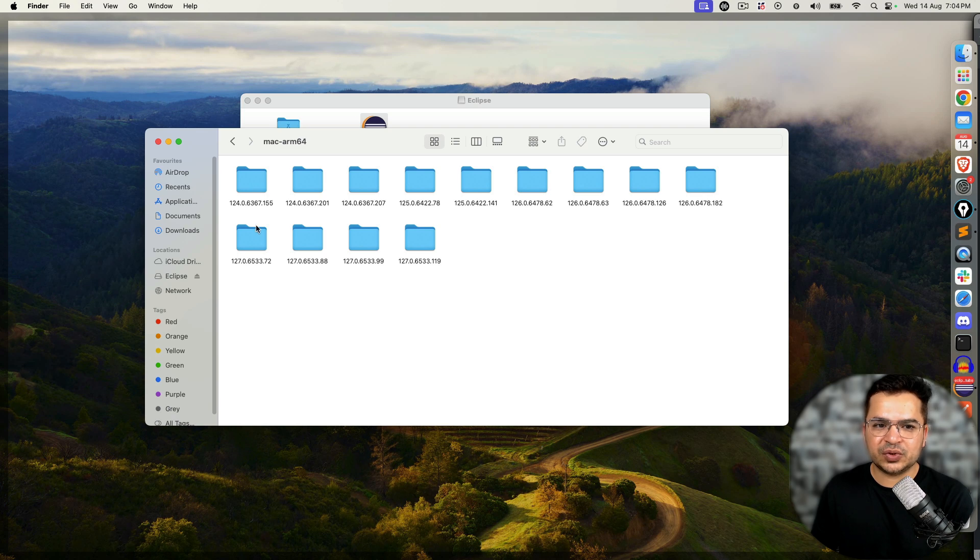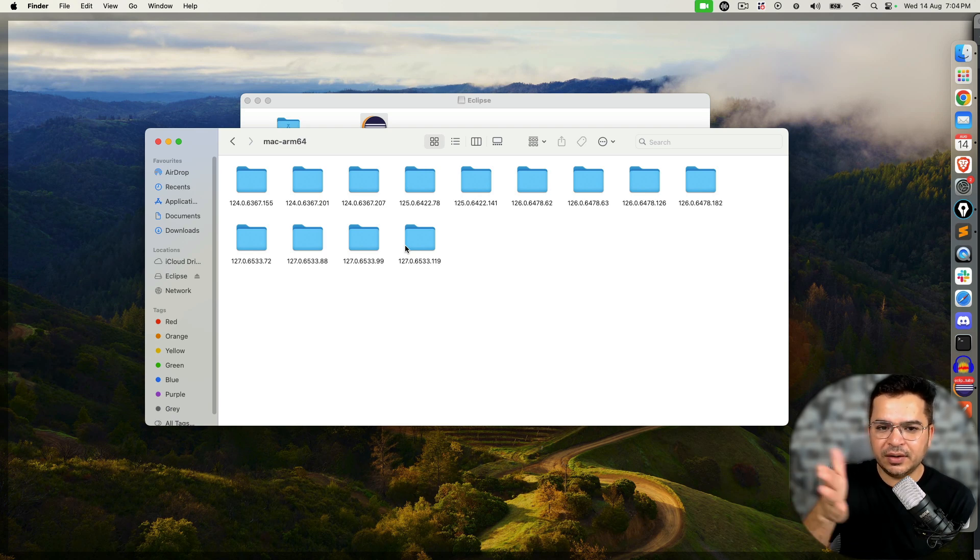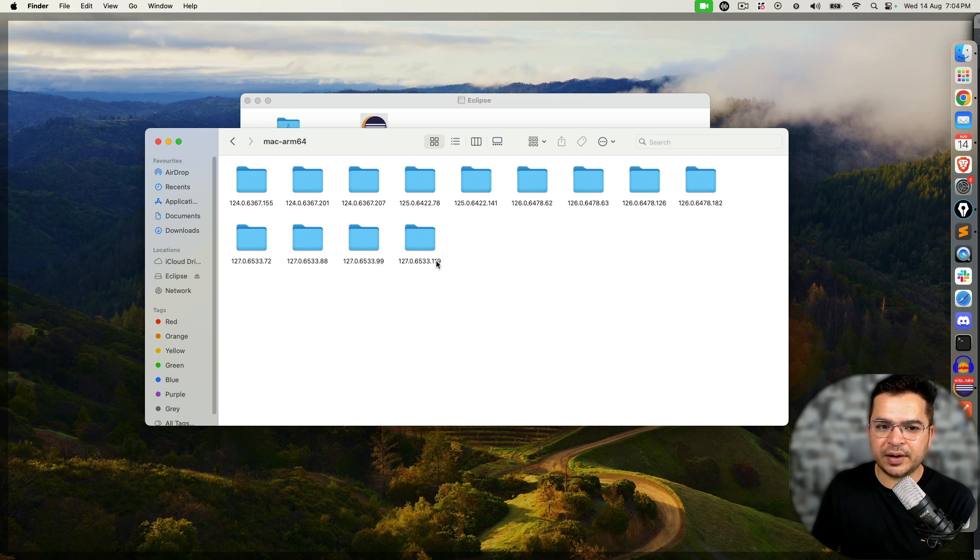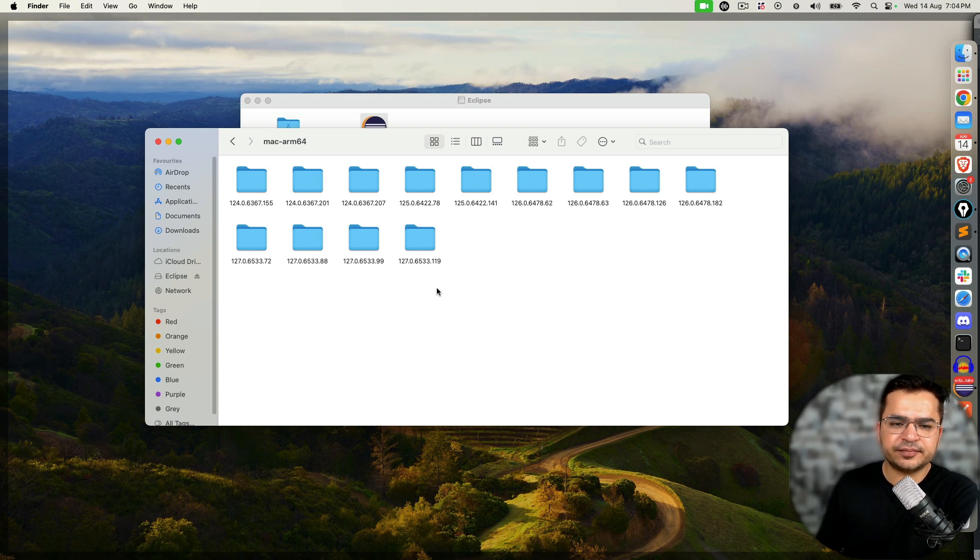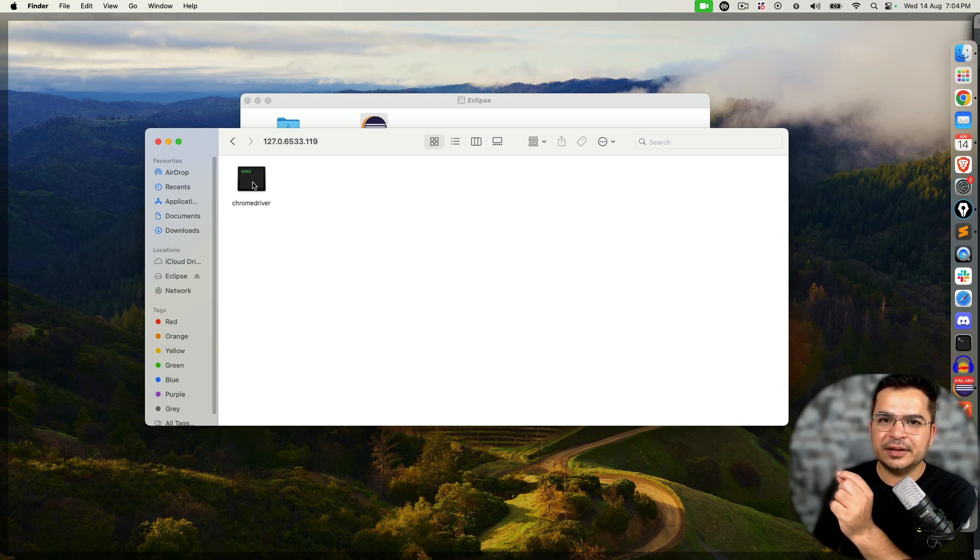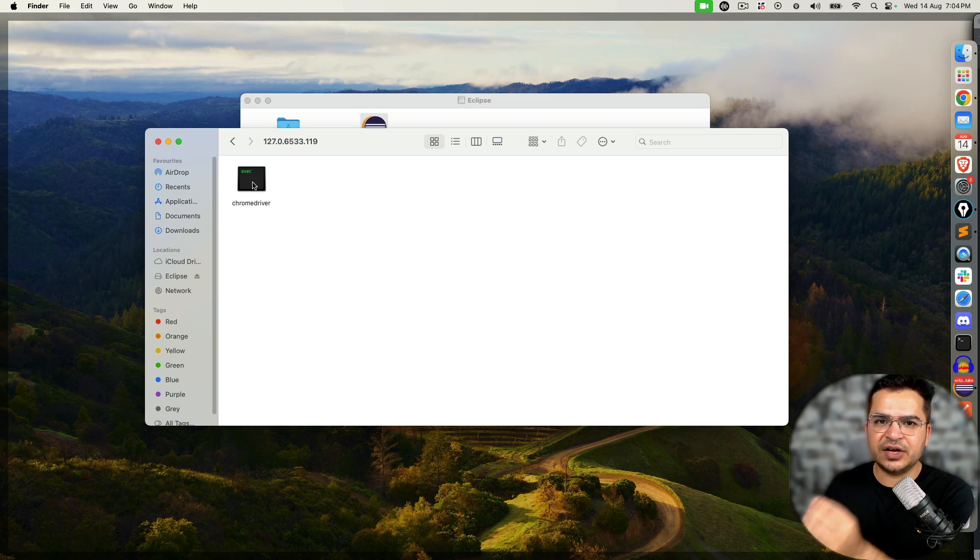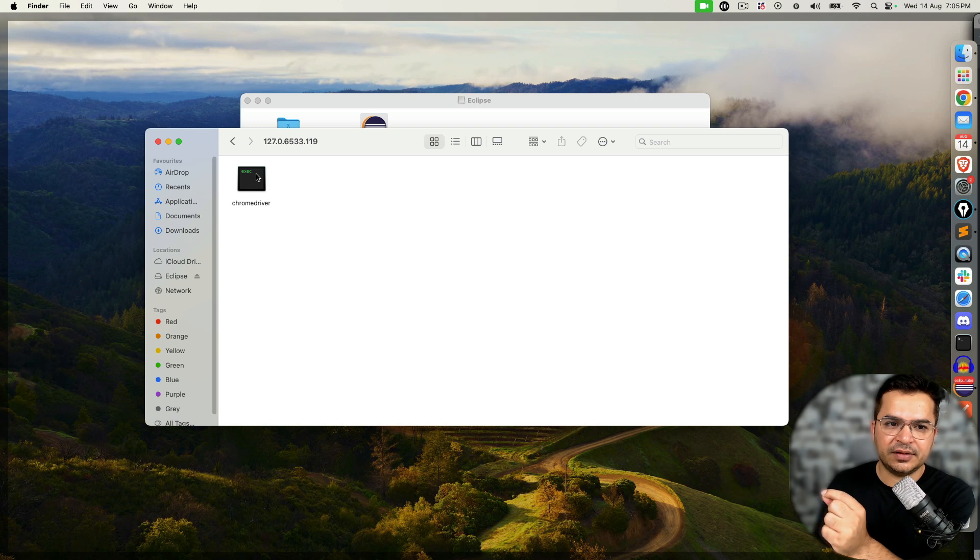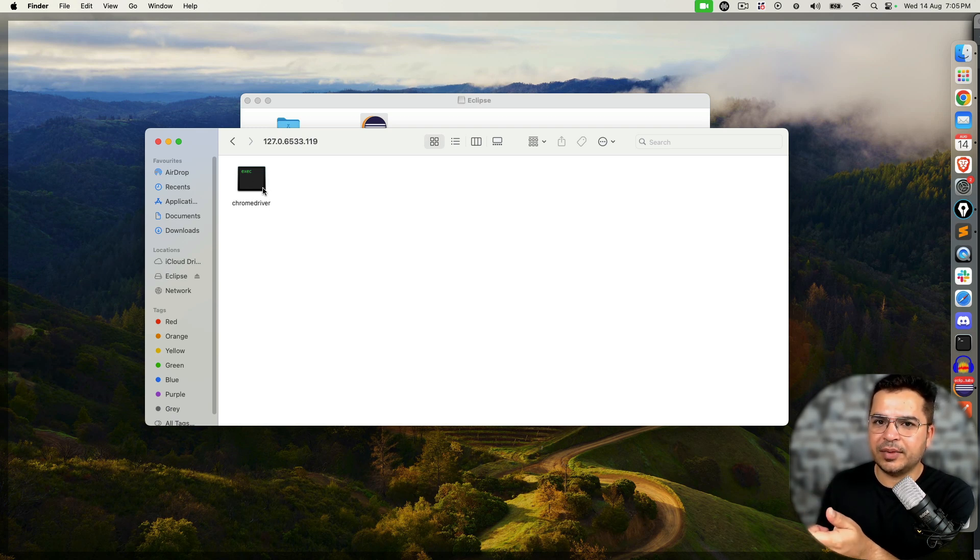If I open this folder, you will see it has all the previous drivers too. It's 124, then 125, 126, and 127. I'm using the latest version of Chrome, which is 127. So it downloaded the new version. Notice 99, 119, 119, before that 72, 82, 72, and 88. If you open this, you will find the shell file. Since I'm using Mac, it is a shell file. If you're using Windows, it will be .exe, and this is what gets executed before invoking your browser.